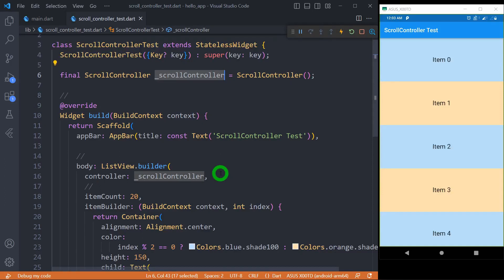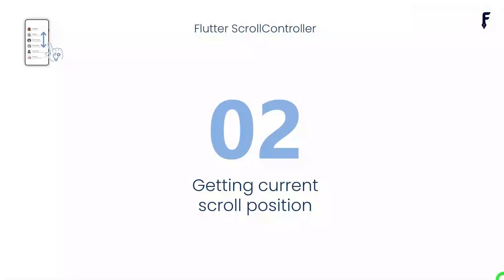It is good practice to dispose the scroll controller instance after it is no longer needed. We usually do this inside the dispose method by calling controller.dispose(). Now let's move on to the second part — getting the current scroll position.